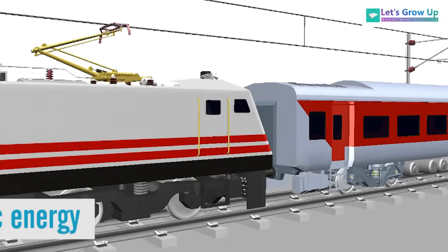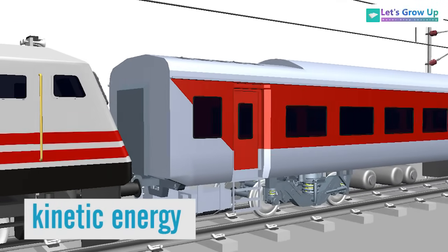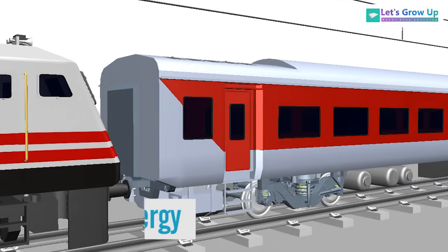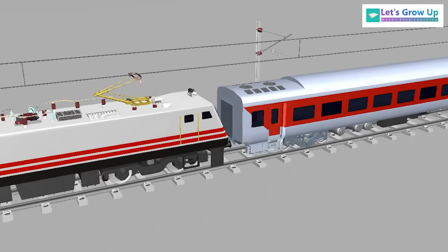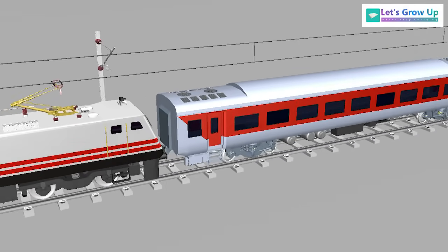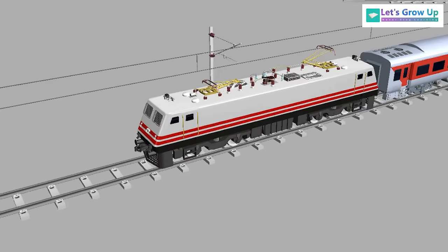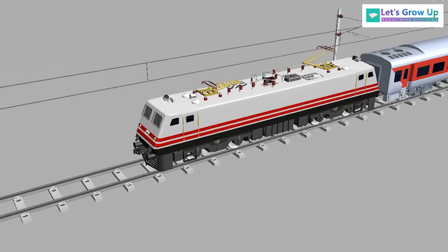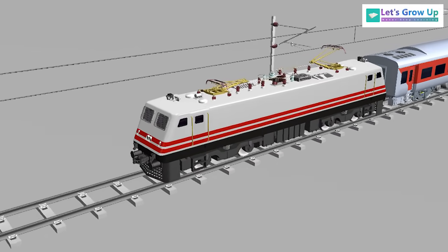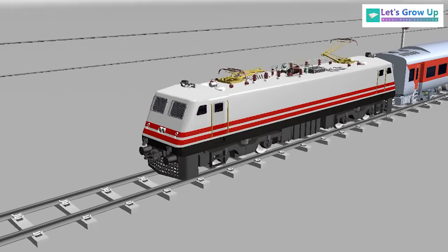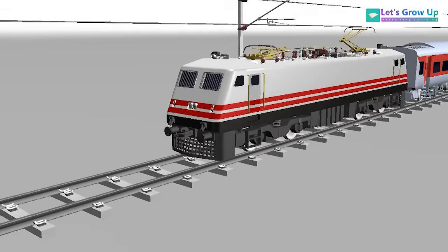Every moving part contains energy known as kinetic energy. When a train is running, it also creates kinetic energy, and this energy needs to be removed in order to stop the train. The purpose of the braking system is to perform a controlled reduction in the velocity of the train, either to reach a certain lower speed or to stop at a fixed point.